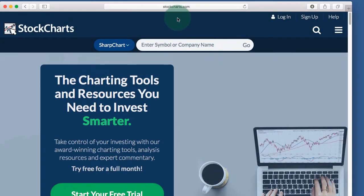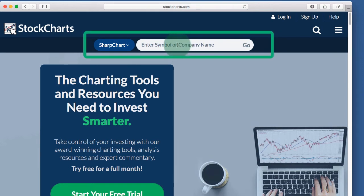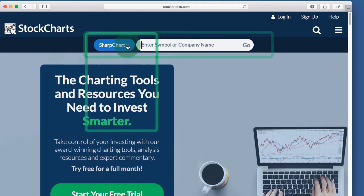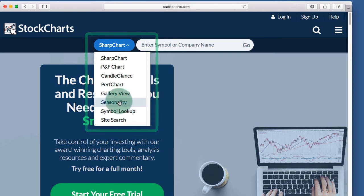We're going to start off on the homepage www.stockcharts.com. At the top of this page and every webpage there is a symbol entry box, so you can enter a symbol here and create a SharpChart right away. You can also click that drop-down for other options such as a performance chart or a seasonality chart.